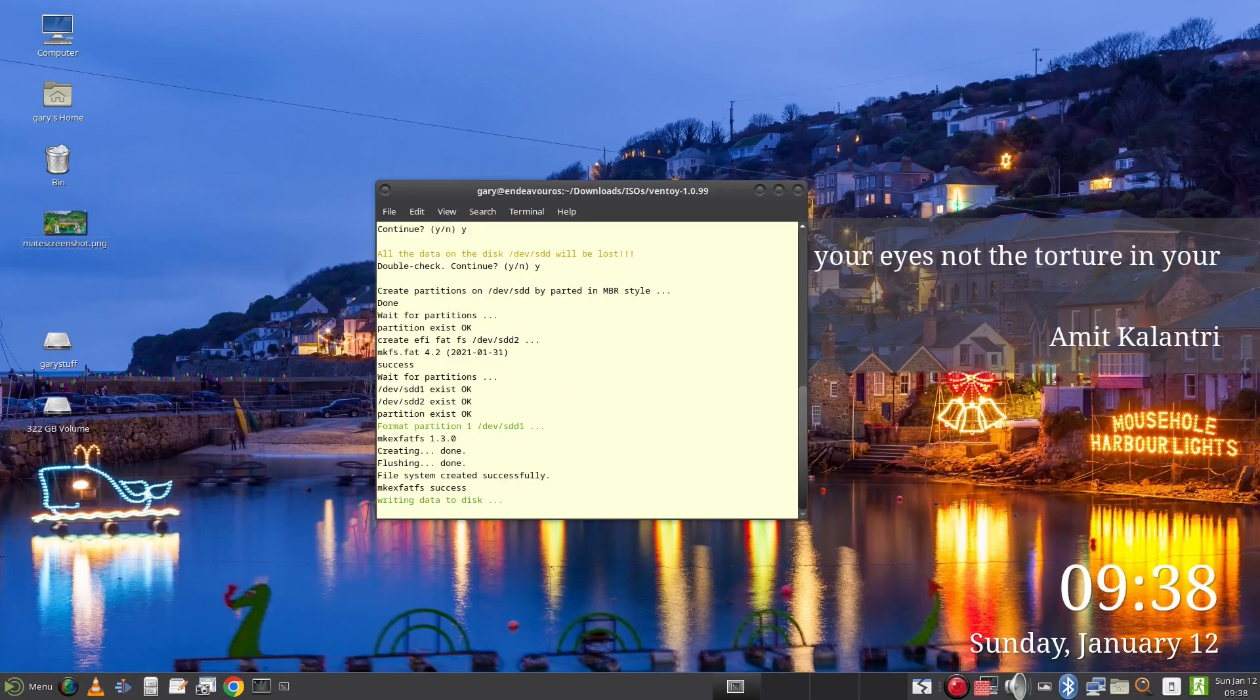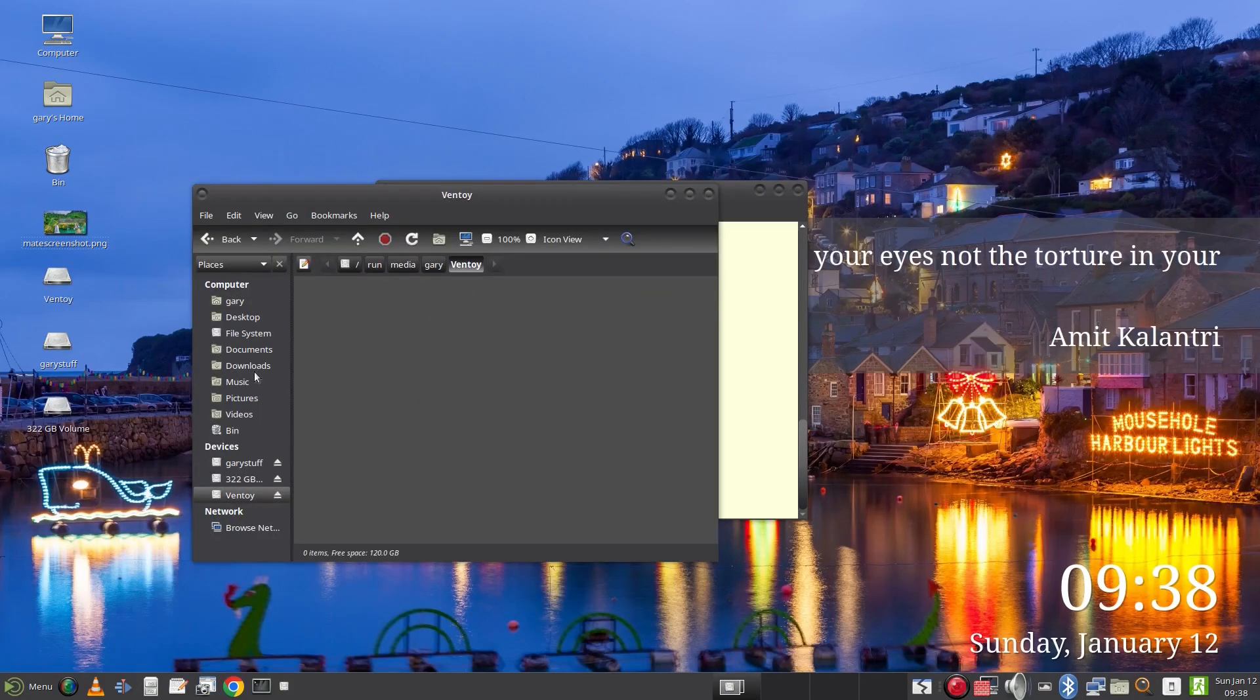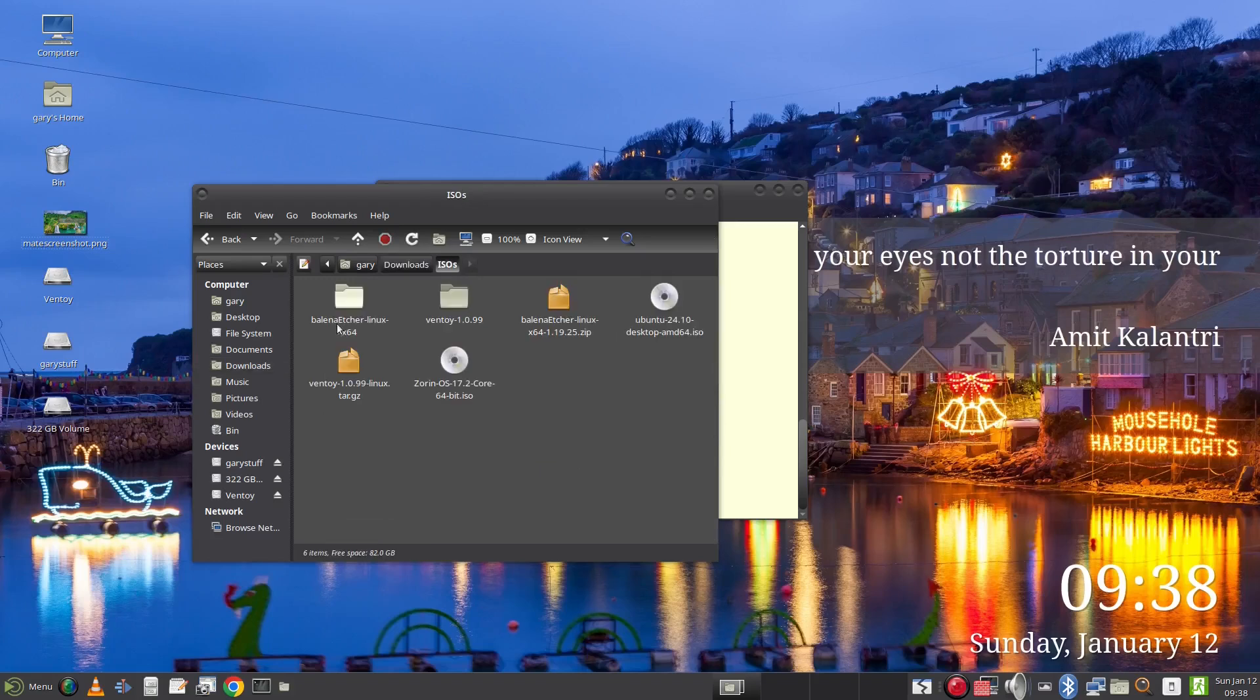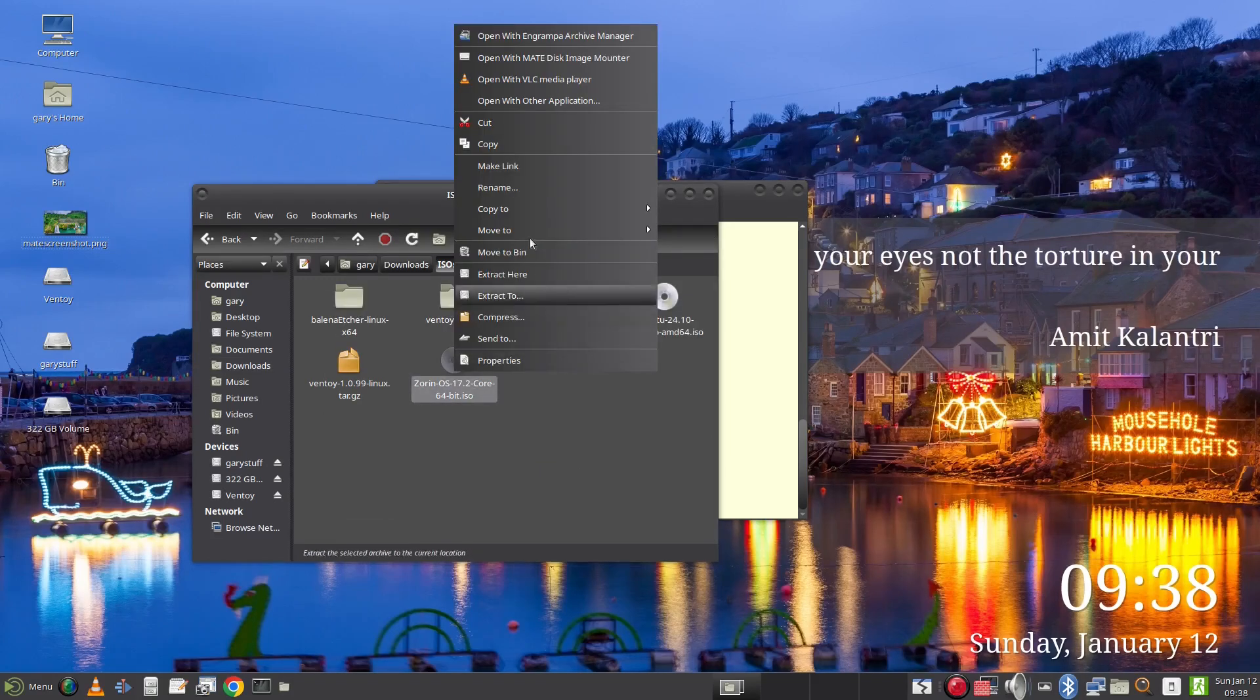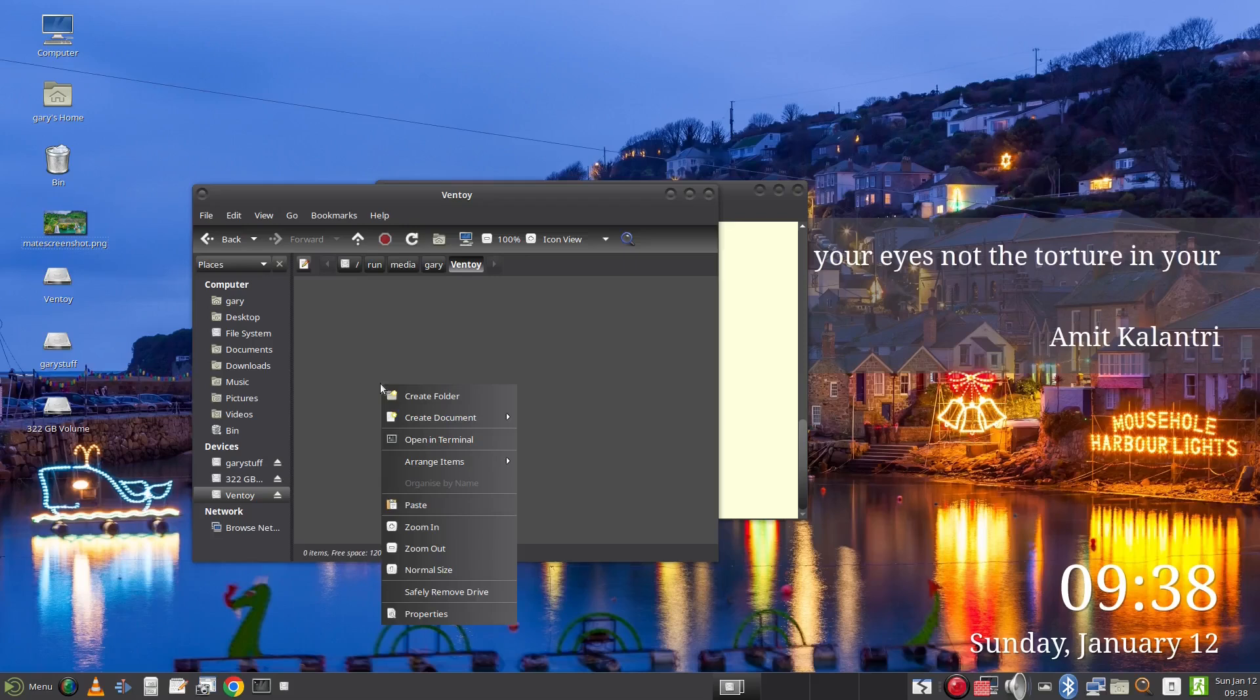To add Linux ISOs to the drive, open a file manager and navigate to where the files are. Right click, copy and paste to the Ventoy drive. Now it may take a few minutes to copy but then you are done.